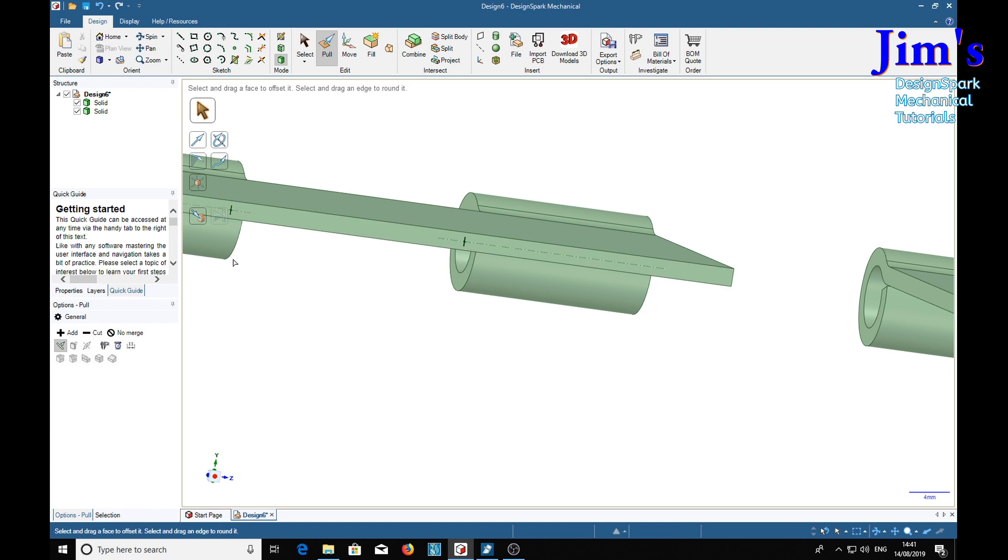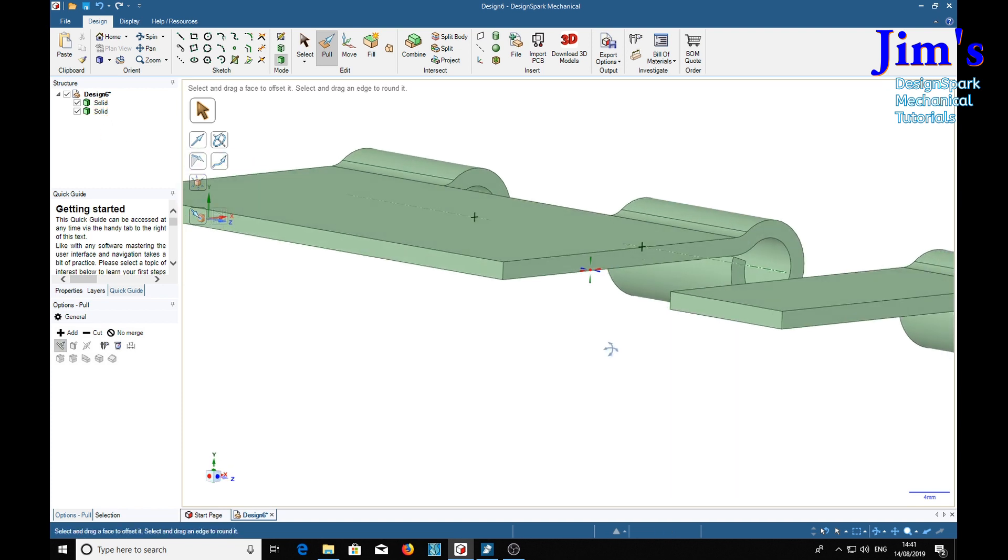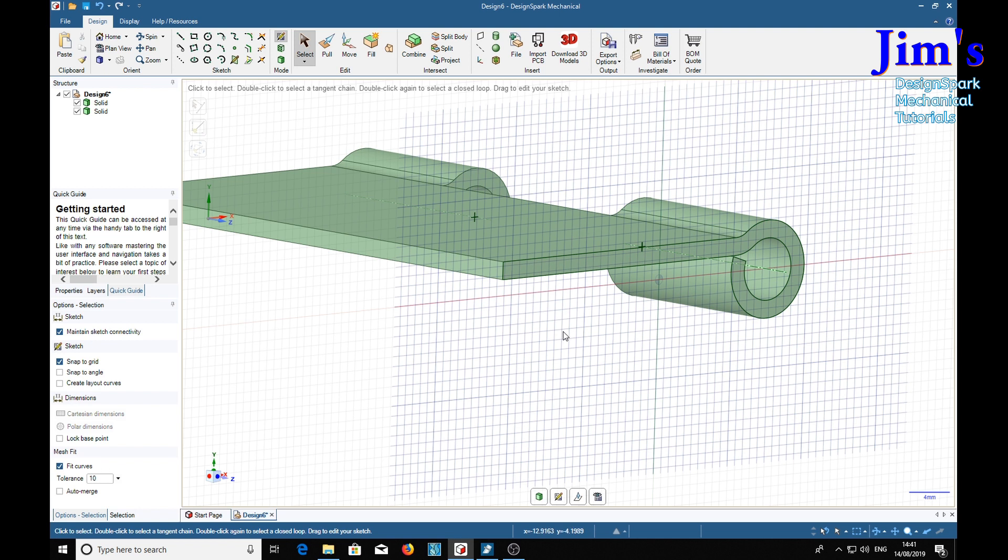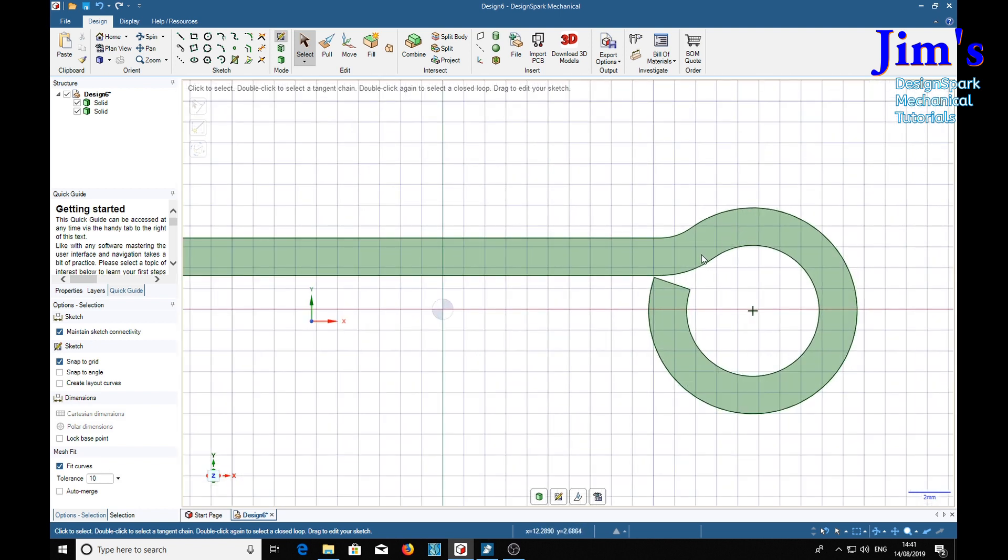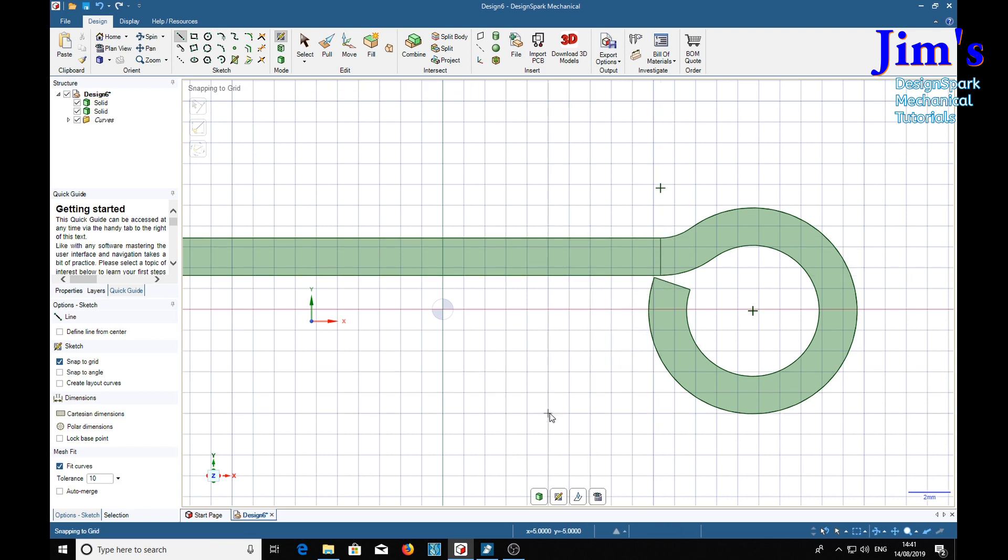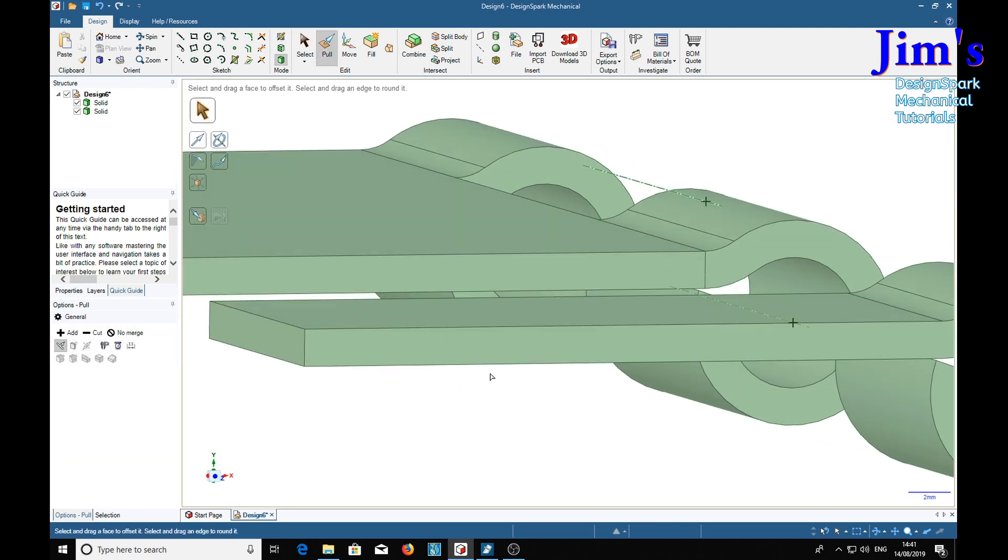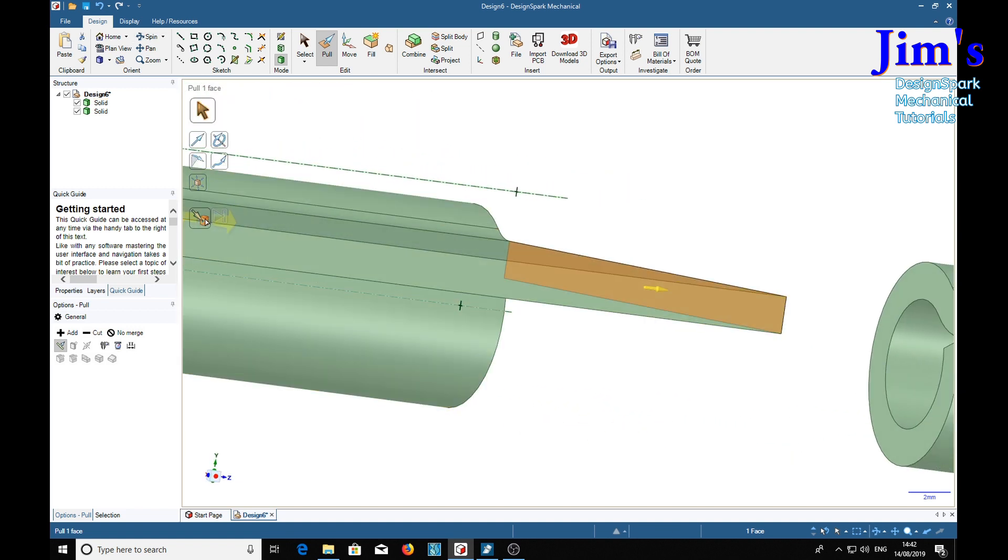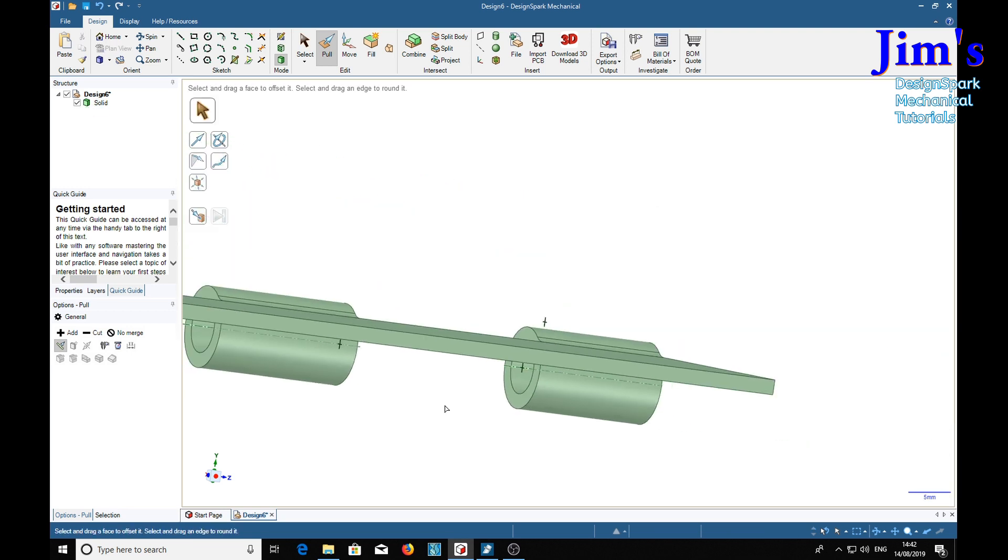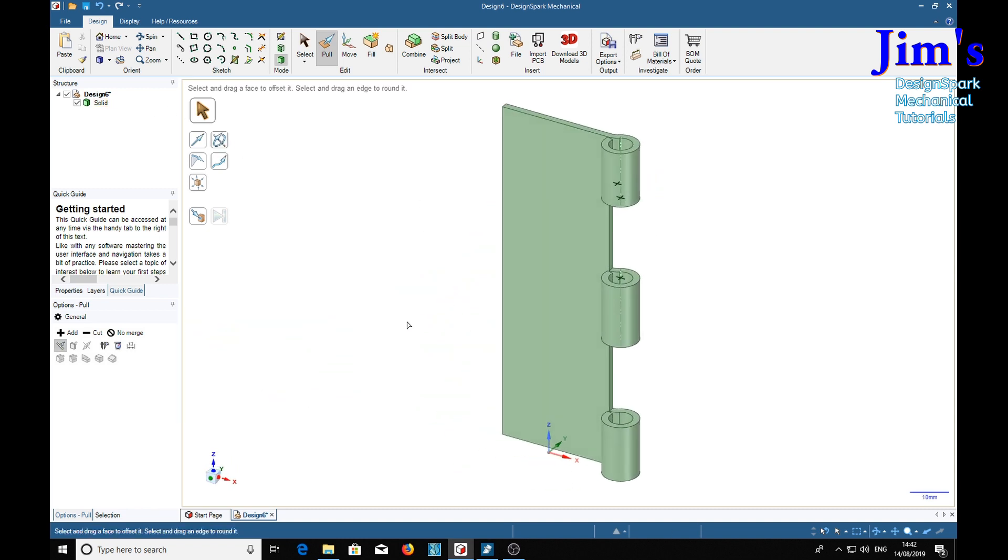Select that. Sketch plane. V. L. Escape. Pull. Select. Up to. Now we've only got one solid. And there is our part with three loops.